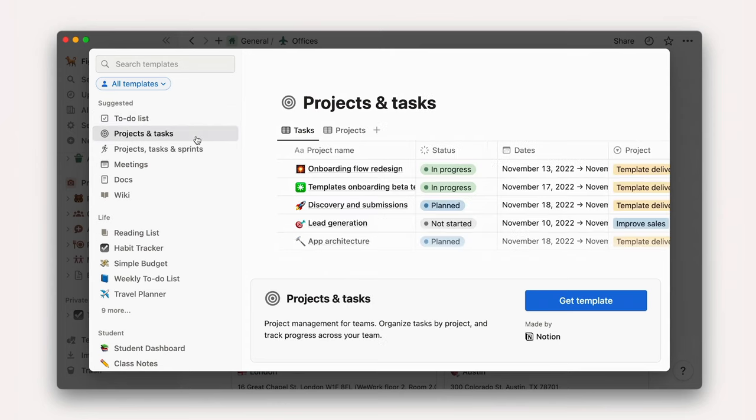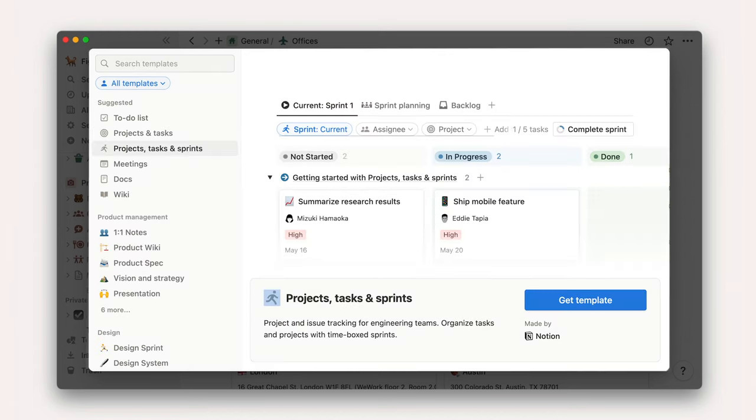Projects and tasks, for managing teams and organizations. This is where we'll spend most of our time in this course. And tasks, projects, and sprints for managing teams and organizations with time-boxed sprints, often used by engineering teams.